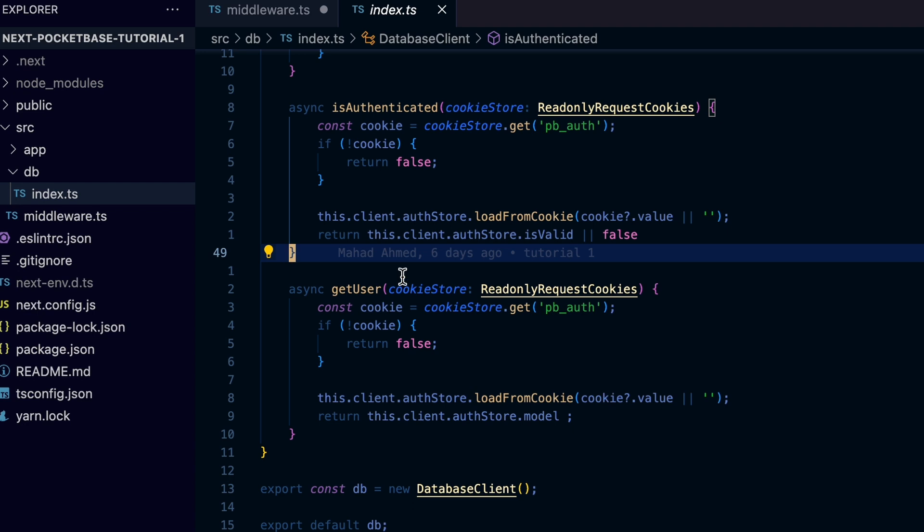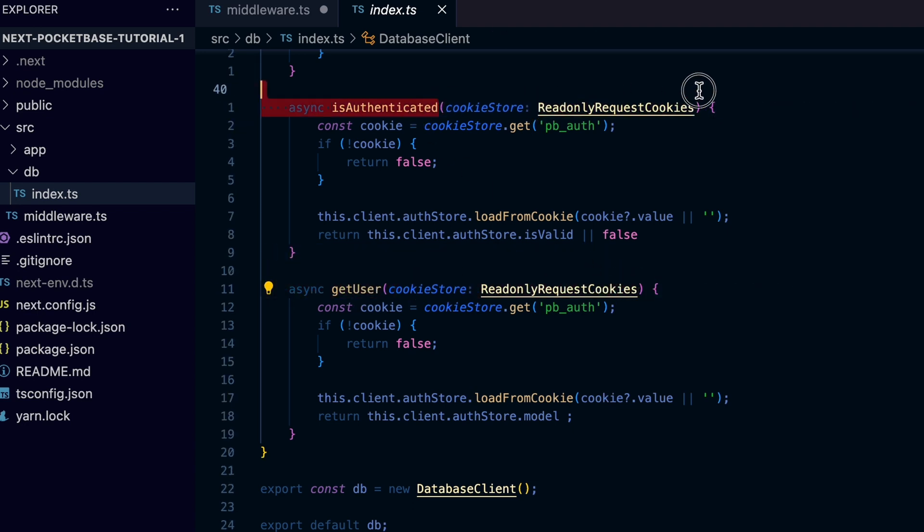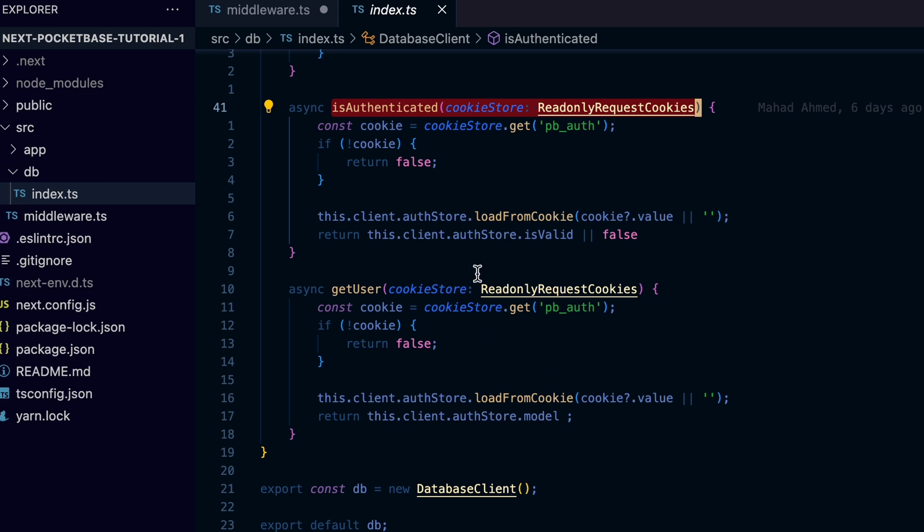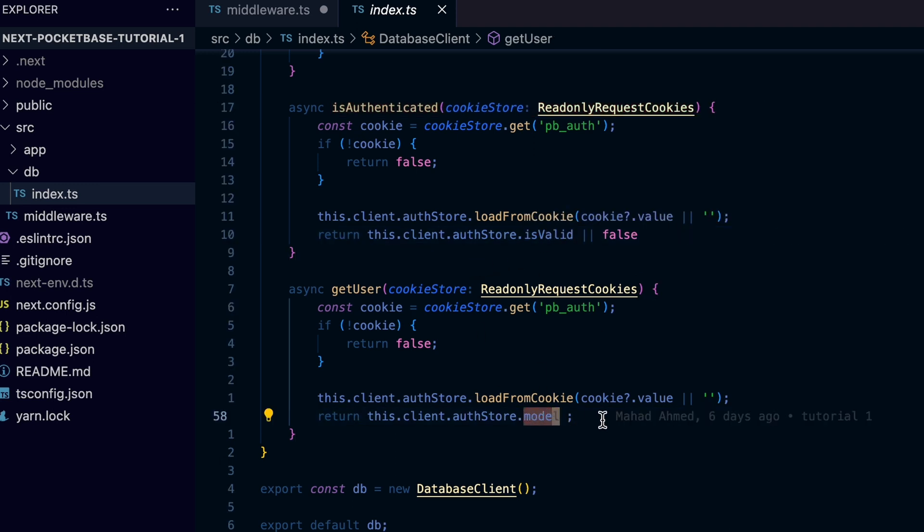The last method in this class, which is getUser, is similar to the isAuthenticated method, but instead of returning a boolean value it returns the authStore.model, which is an object with the details of the logged in user.